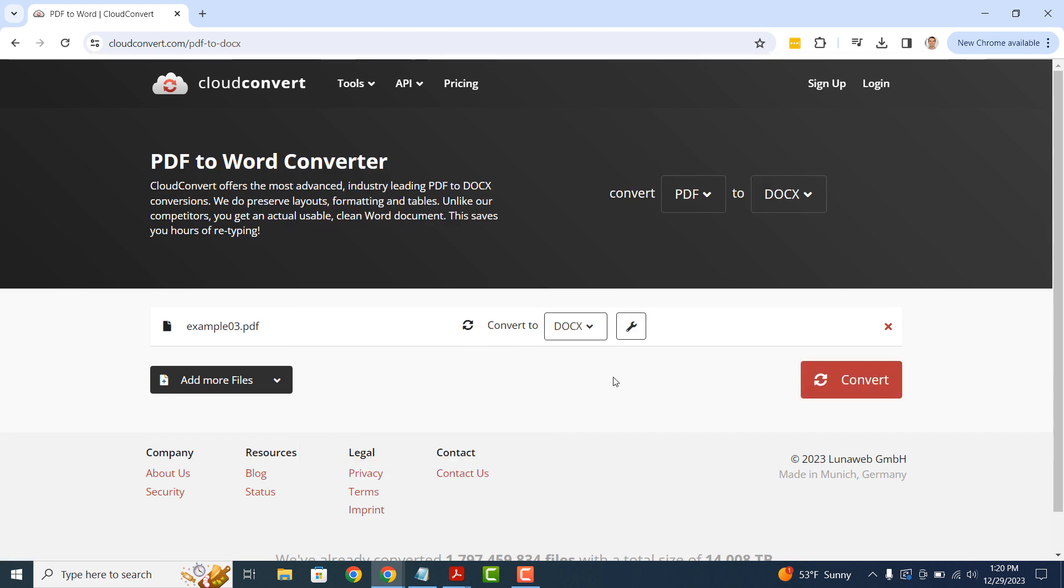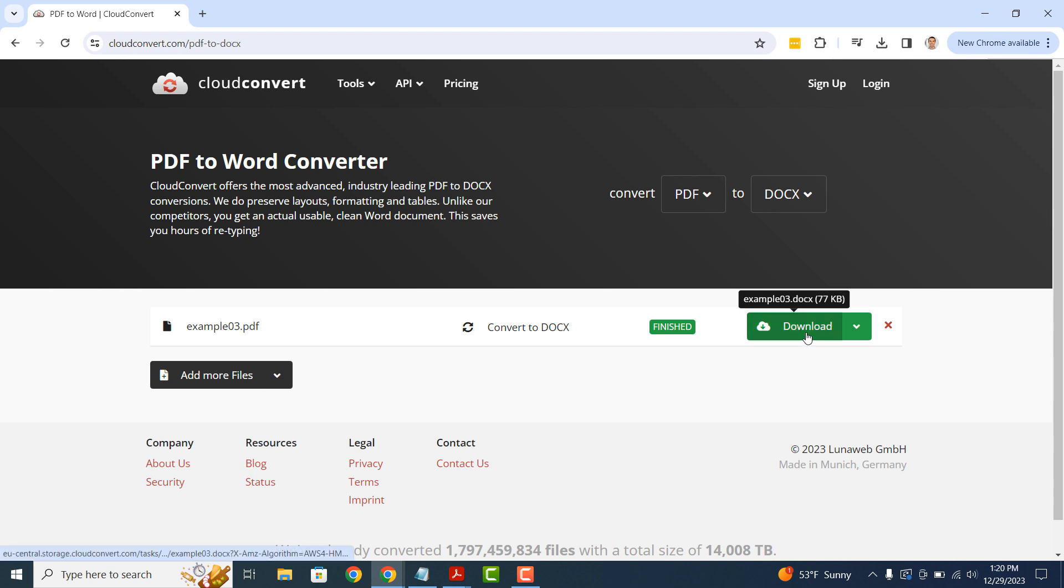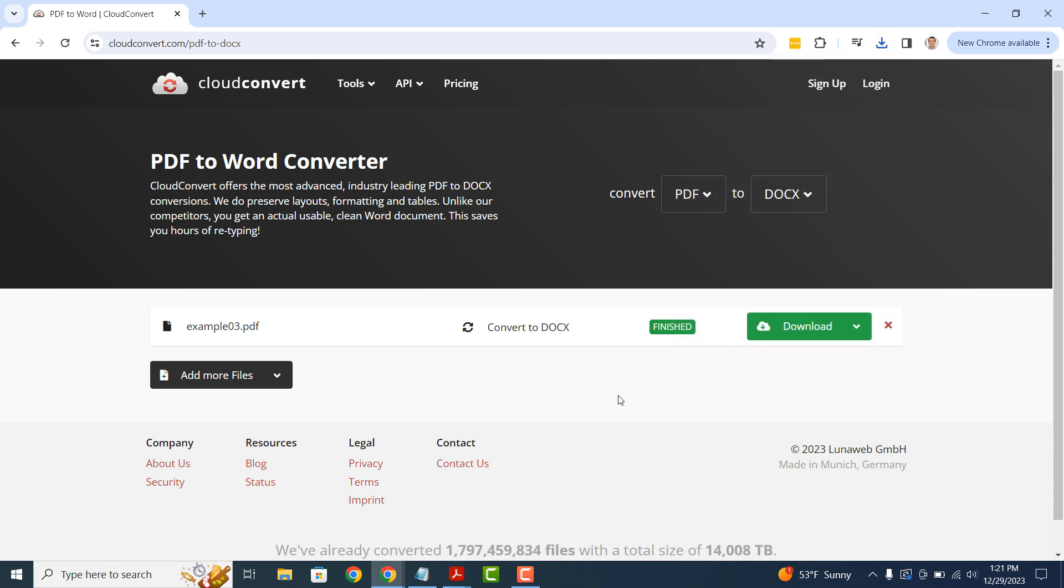Now click on the Convert button. Your PDF file will now be converted and you'll be able to preview and download it. To download the Word file, simply click on the Download button and your Word file will be downloaded to your computer.